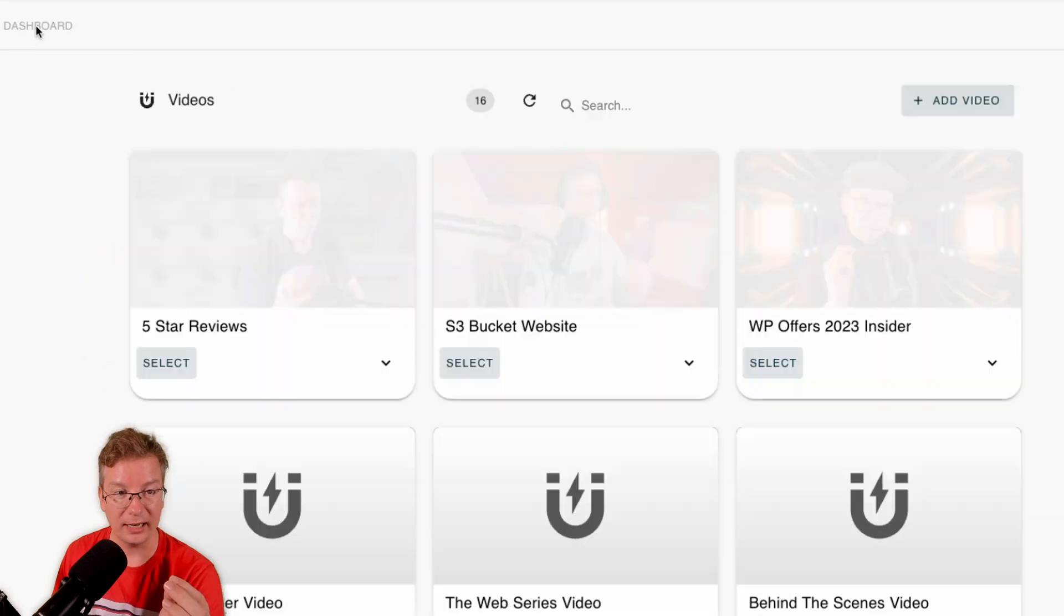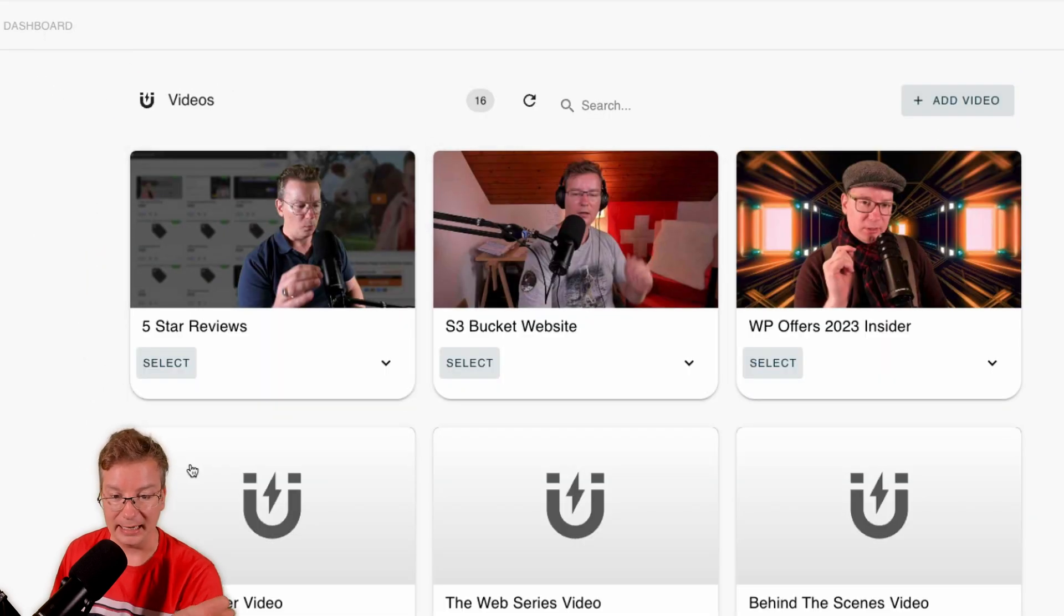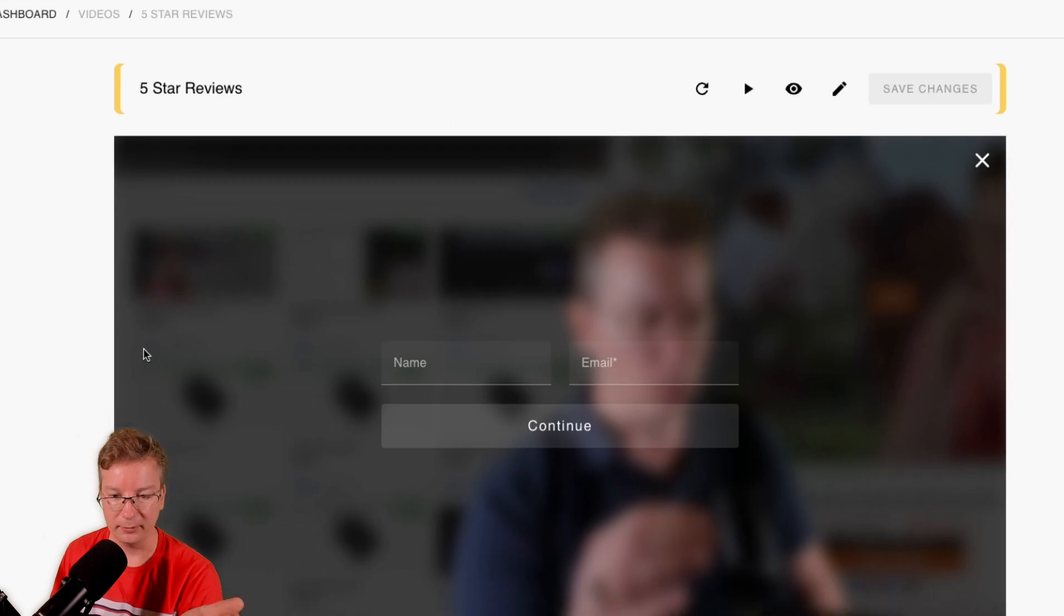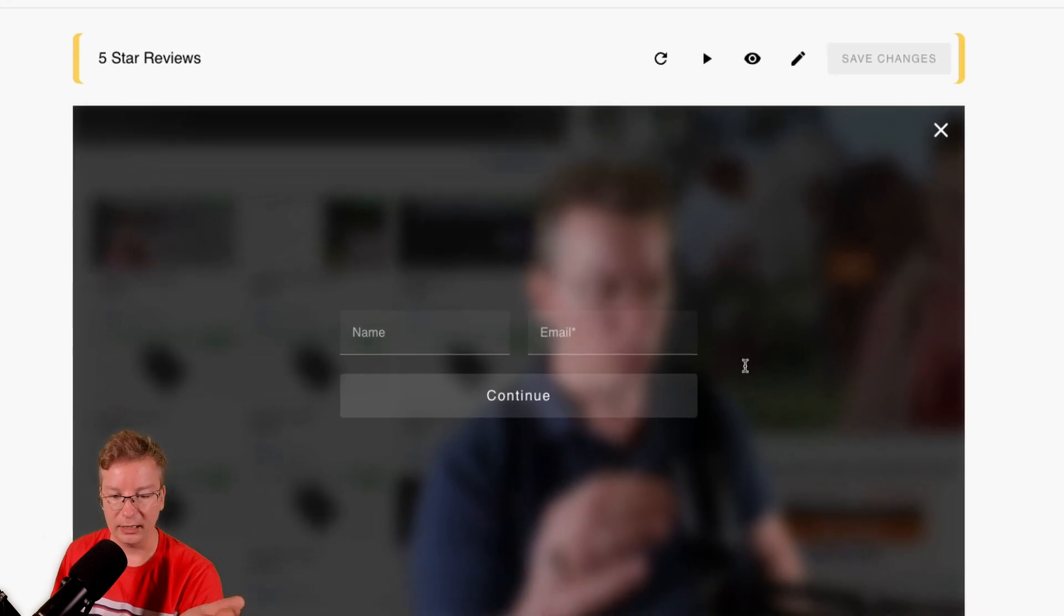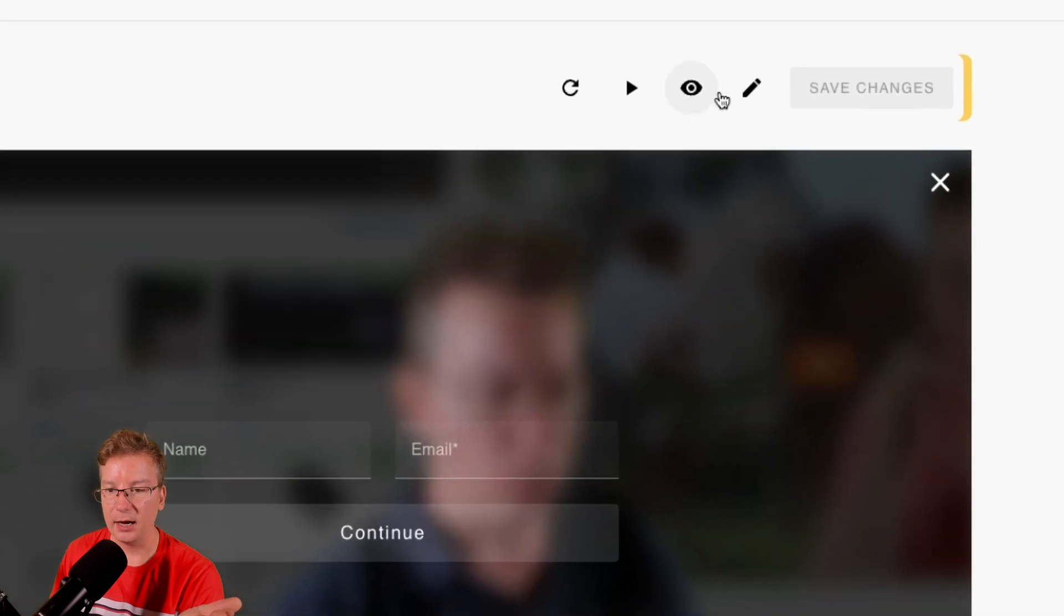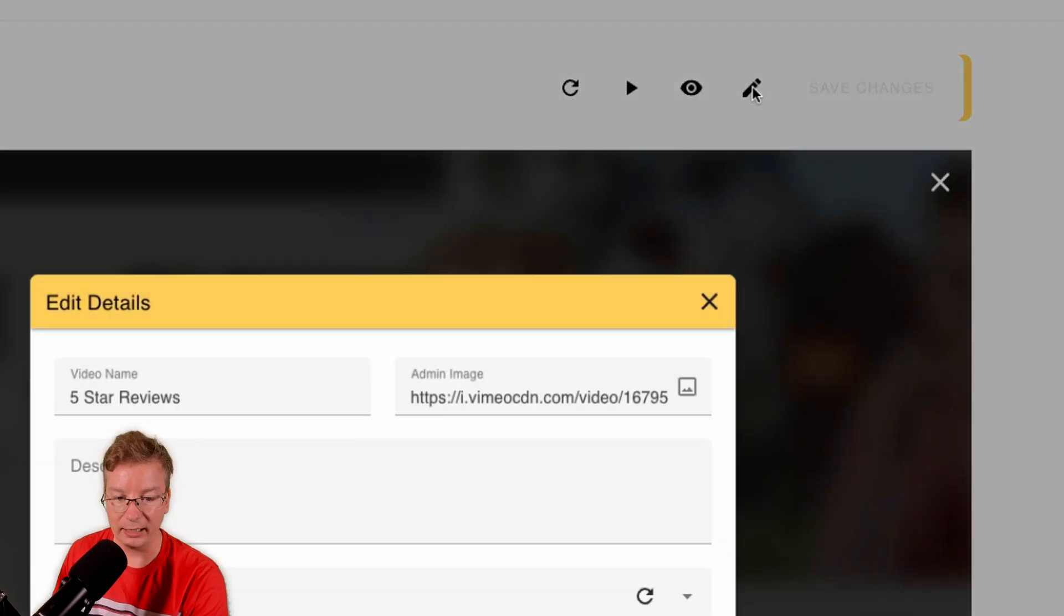I'll show you how easily you can now use this webhook in your opt-in videos. So I'm just going to go to my dashboard here. We can pick any video, I'll just pick Five Star Review here, and you can see I've got an opt-in here.